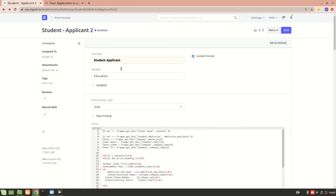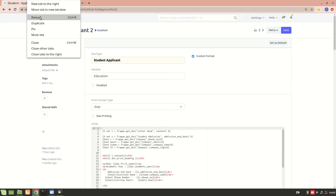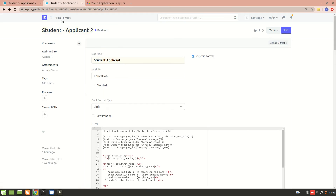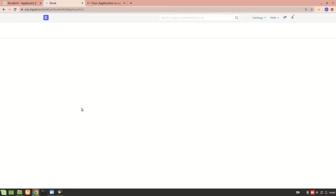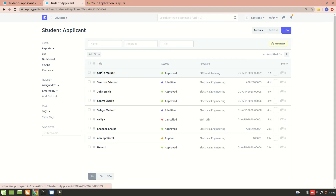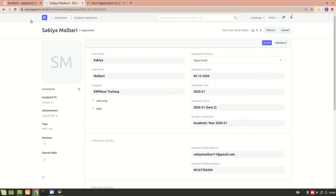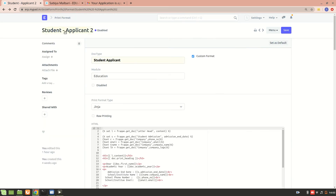You can see this is the doc type that I have selected — that is the print format. Let's go to student applicant this way we'll understand it better. This is the student applicant doc type and this is the print format that we have created for student applicant. You can see we have selected the student applicant doc type, and over here we have a custom format.